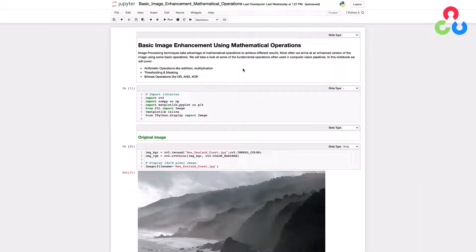Hi everybody, welcome back. In this video, we're going to be covering several different basic image processing techniques used for both image enhancement as well as upstream preprocessing functions that are often used for many different applications. We'll be covering quite a few topics, including arithmetic operations, thresholding and masking, and also bitwise operations. All of these are very fundamental to many computer vision processing pipelines. We've also included a couple of different application examples so you can get a better feel for how these techniques can be used in practice.